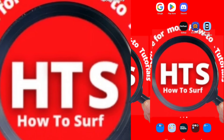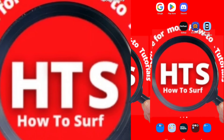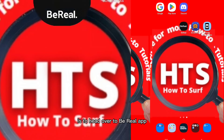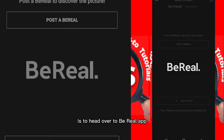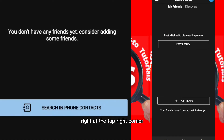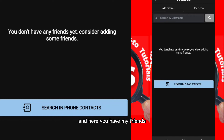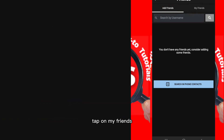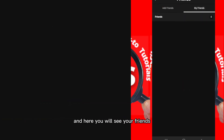Sorry for this long introduction. Now, what you need to do if you want to check your friends is to head over to the BeReal app. Tap on the button at the top corner, and here you have 'Add Friends' and 'My Friends.' Tap on 'My Friends' and here you will see your friends.